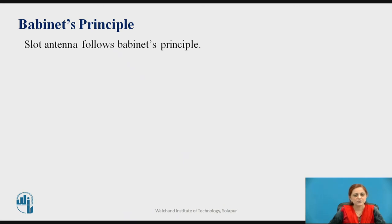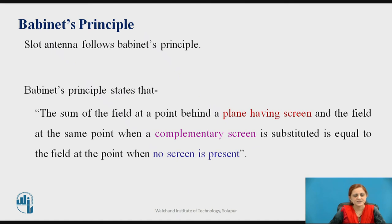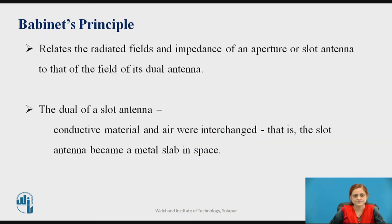Slot antenna follows Babinet's principle. The Babinet's principle states that the sum of the field at a point behind a plane having a screen and the field at the same point when a complementary screen is substituted is equal to the field at that same point when no screen is present. The Babinet's principle is used to reduce problems in the slot antenna. It relates the radiated fields and the impedance of this aperture or slot antenna to that of the field of its dual antenna.